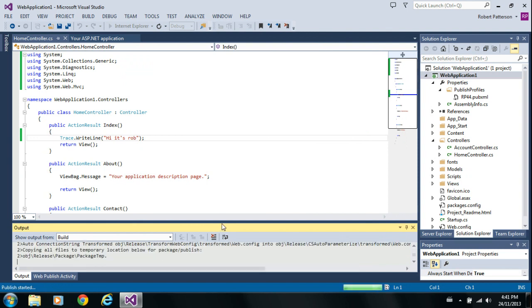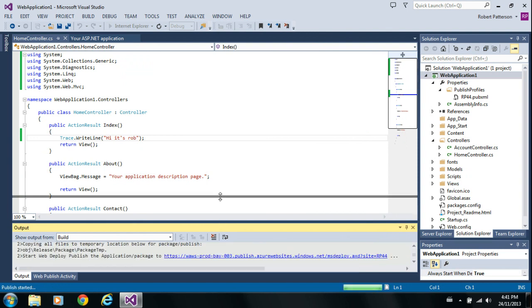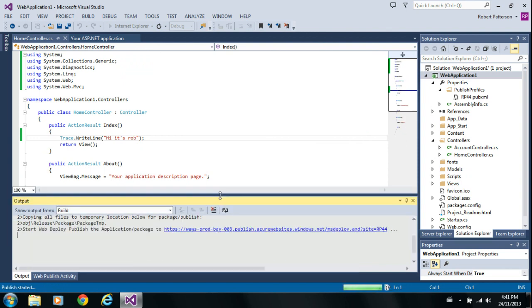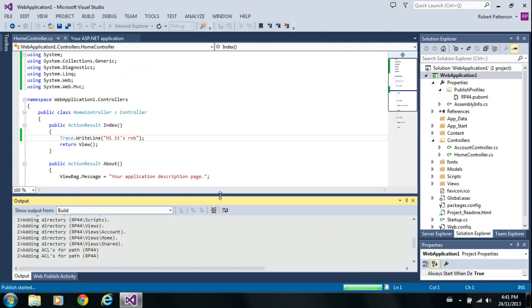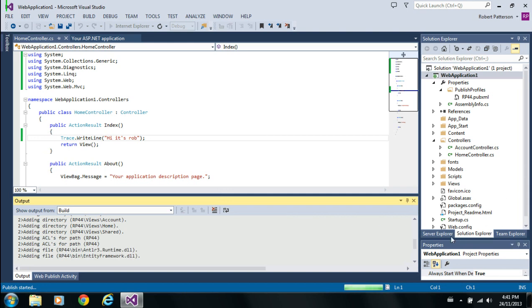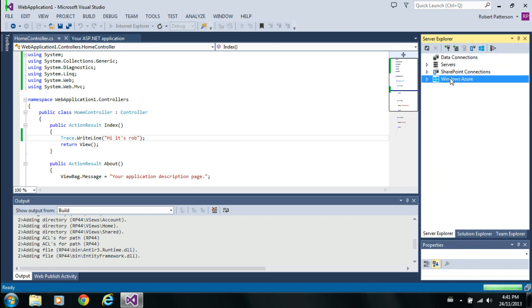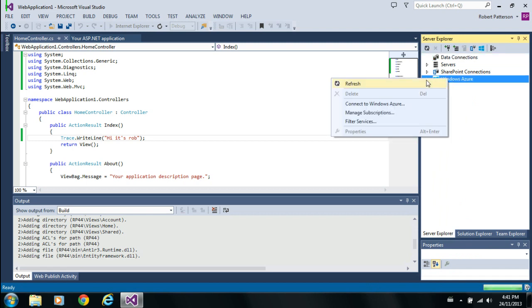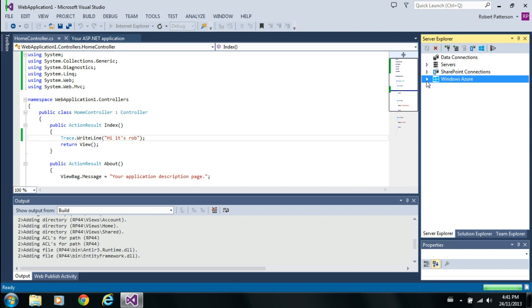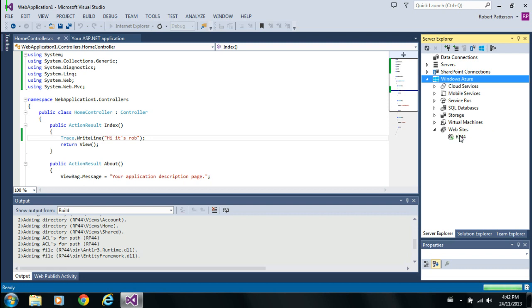So, let's start the process of publishing up to the Windows Azure website. Might as well move over to the Server Explorer. Tell this to refresh. Open. Oh. Ah, there's our new website.